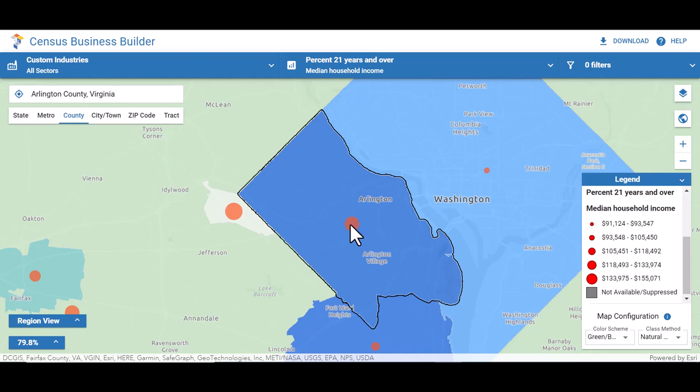Census Business Builder allows you to create reports based on the geographies and industries you've selected. These reports will provide you with all of the variables available in the Census Business Builder, not just those on the dashboard, including information about similar businesses in your industry, which could help guide your business decisions.